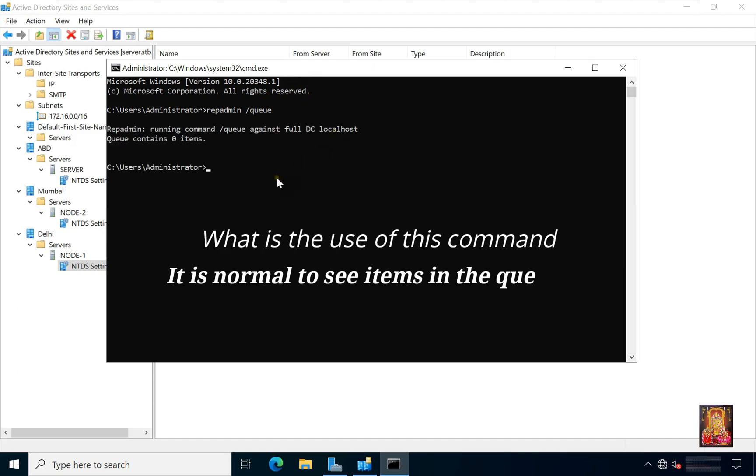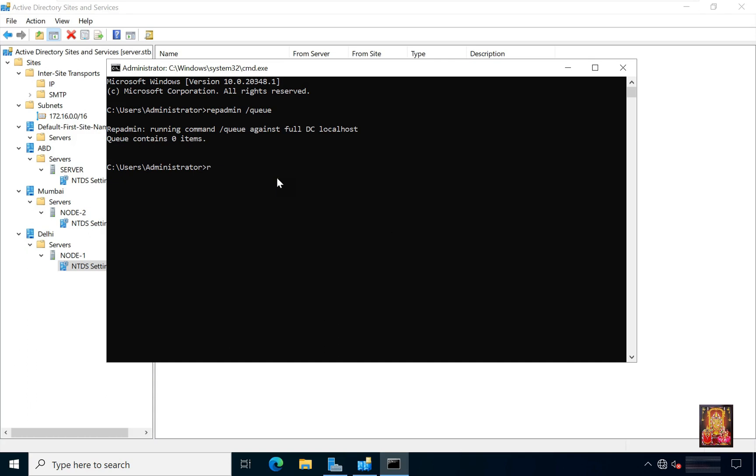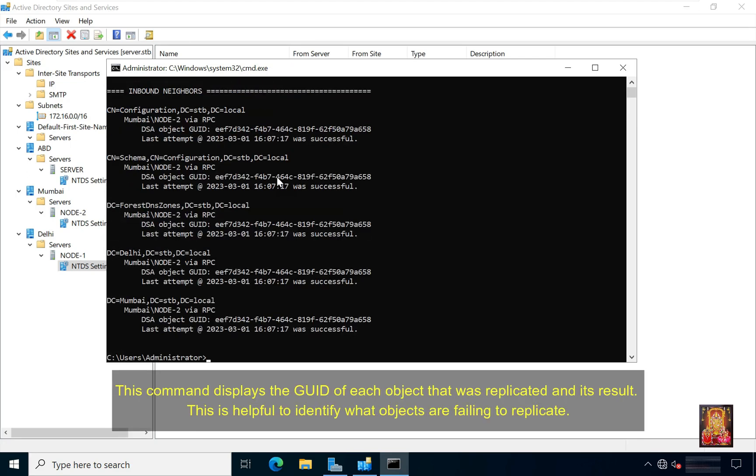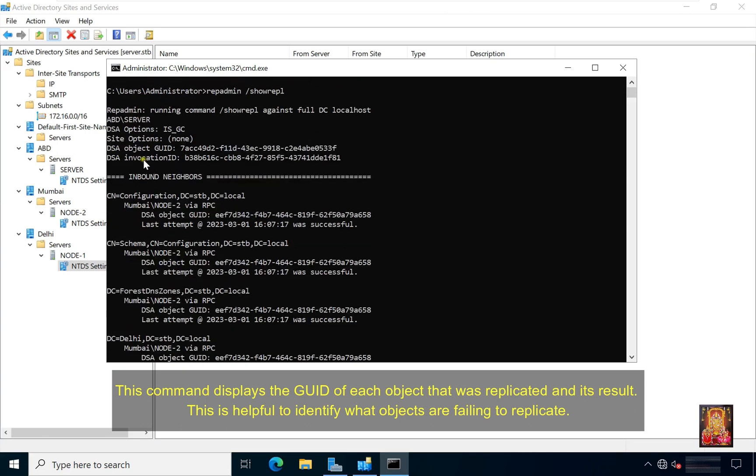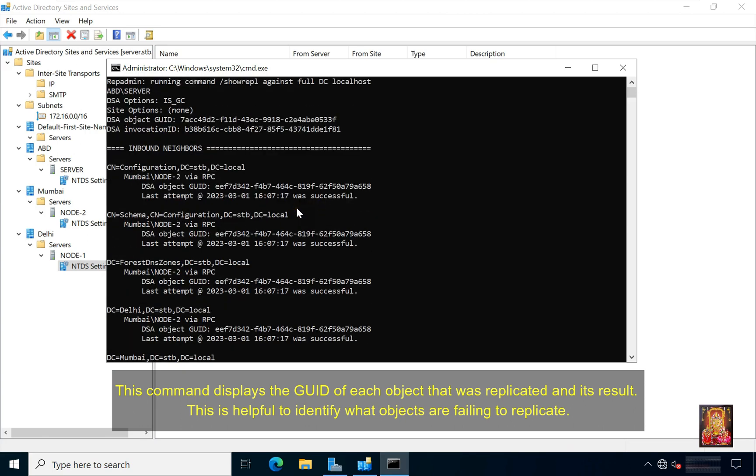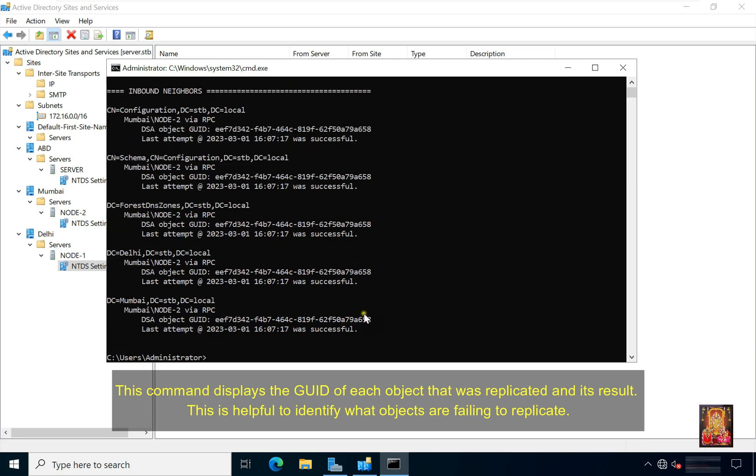Type repadmin space slash show replication. Press enter. This command displays the GUID of each object that was replicated and its result. This is helpful to identify what objects are failing to replicate.